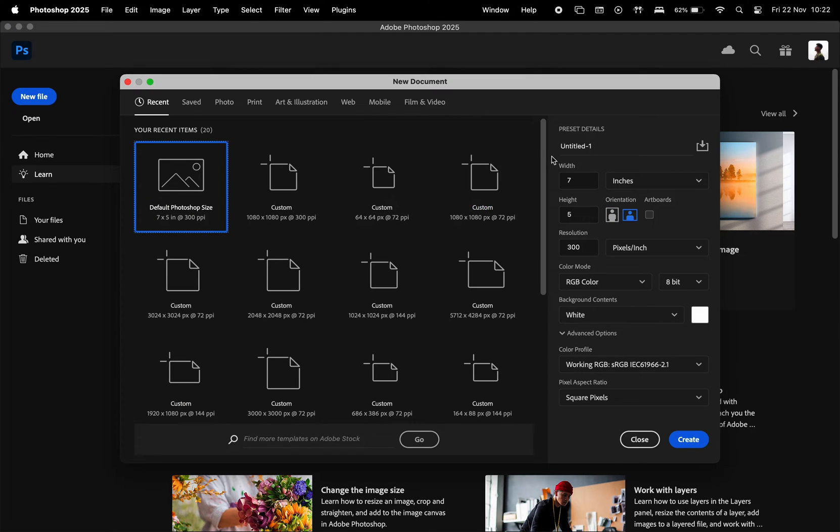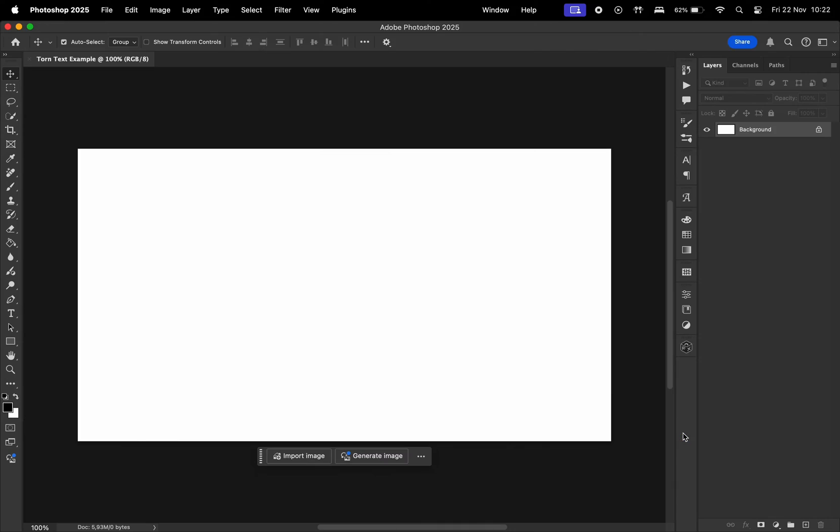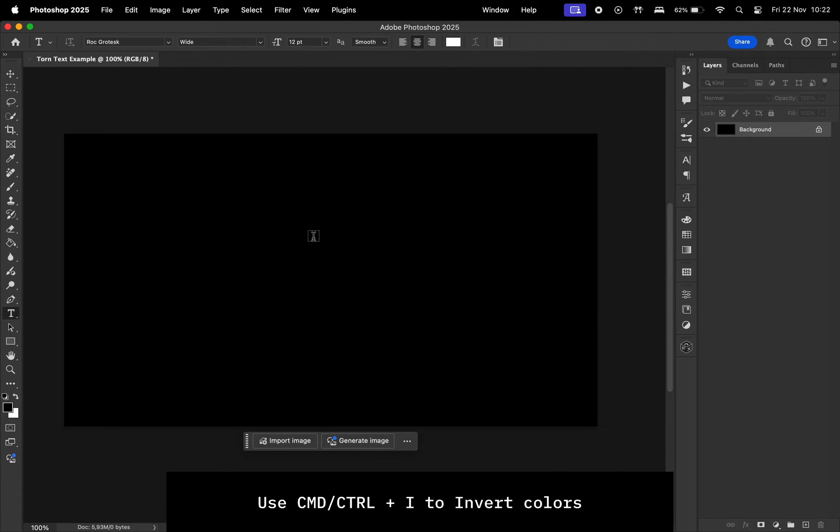Let's create a new document in Photoshop. For this one, I'll have the size to be 1920 by 1080 pixels. Let's give it a name and hit create. Invert the background with Command plus I.